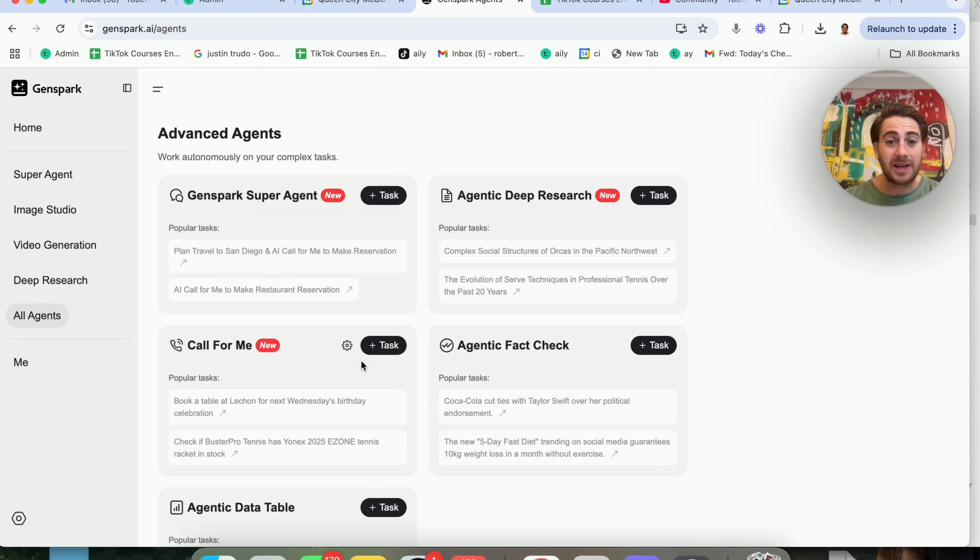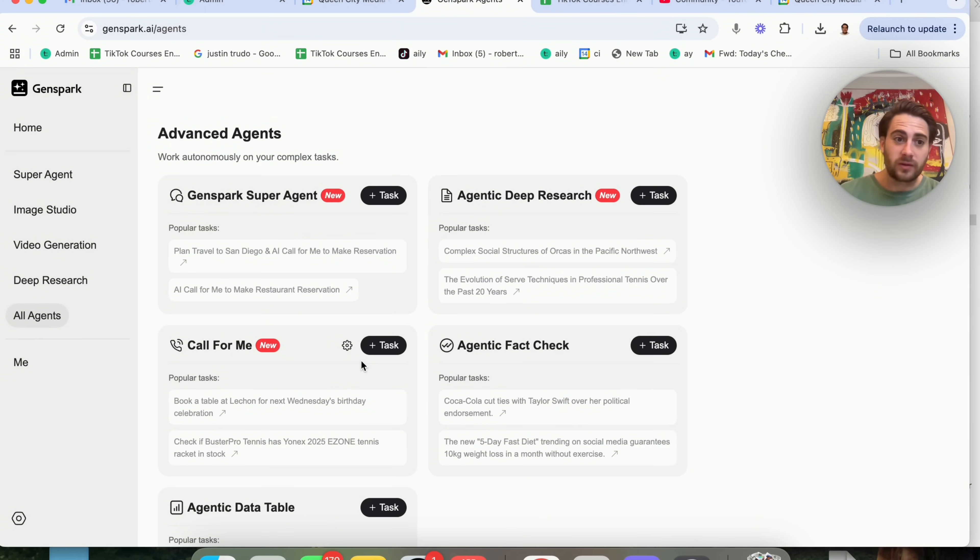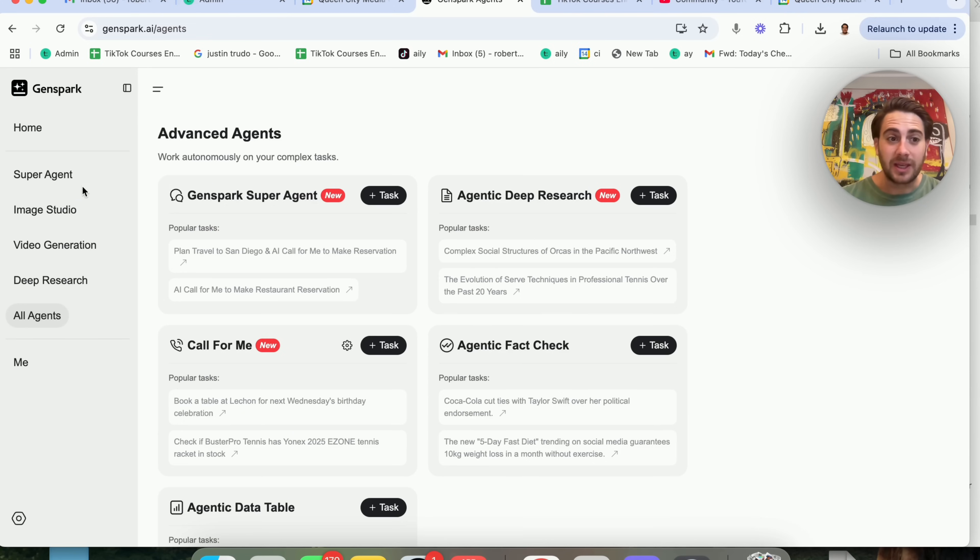And one of the things that I actually like about this the most is you could generate things like voiceovers or presentations and a bunch of other things literally just by telling it to do this.